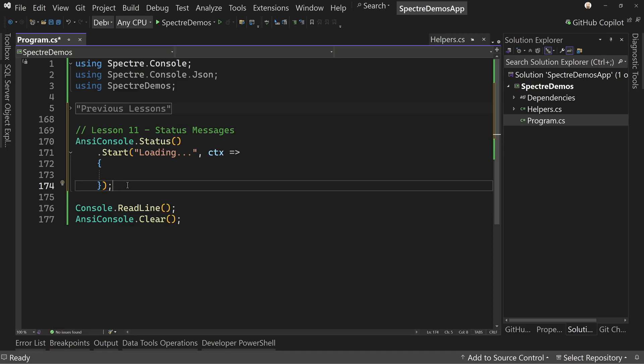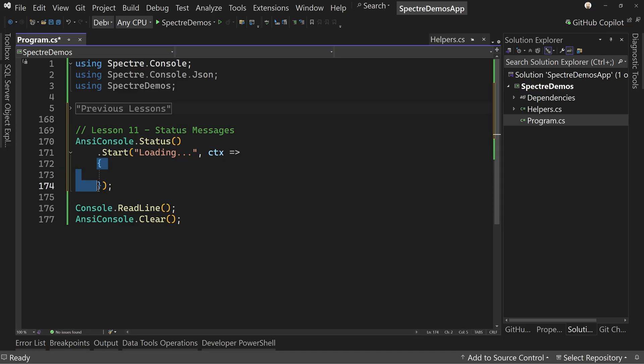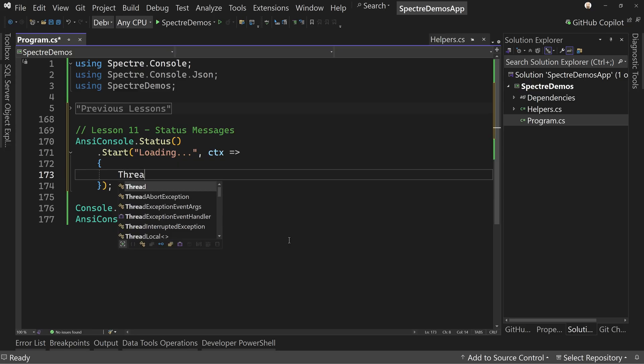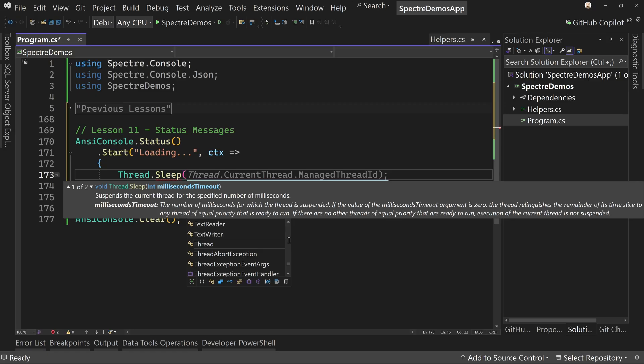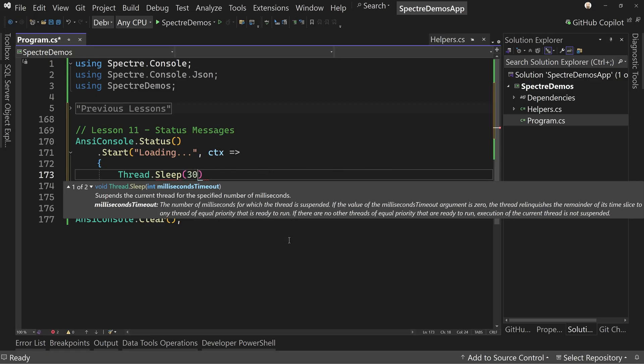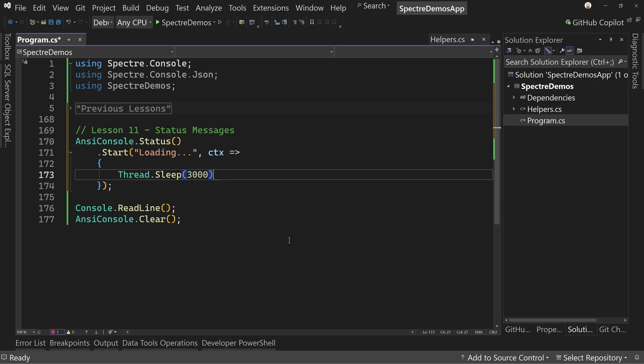All inside these curly braces right here is where all the work gets done, where we're waiting for things to be accomplished. So let's just start off with a thread dot sleep and we'll sleep for three seconds, probably good, just so we can see what this is going to look like. That's it.